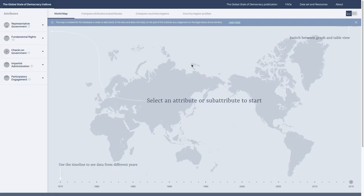Hello, and welcome to the Global State of Democracy Indices website walkthrough. My name is Joe Noonan. I'm an Associate Program Officer with International IDEA, and we're going to be looking at the website of the Global State of Democracy Indices today.